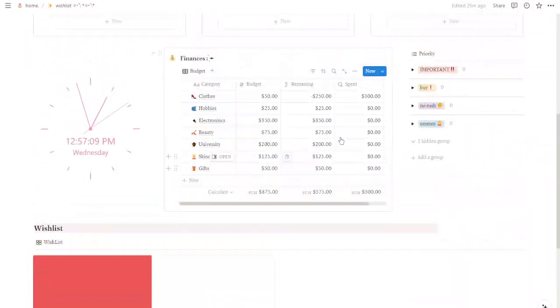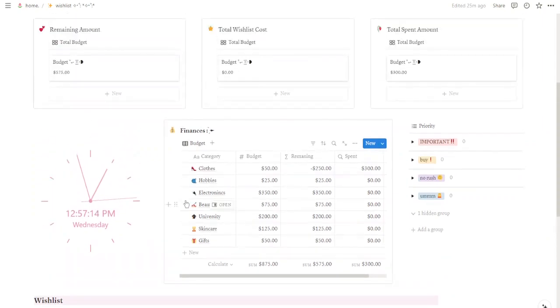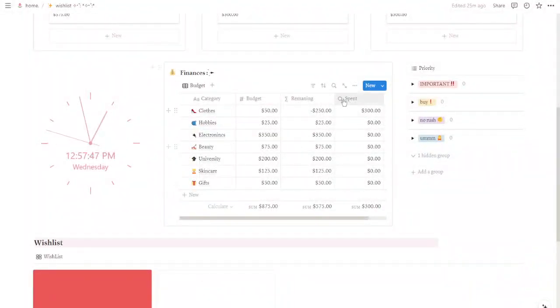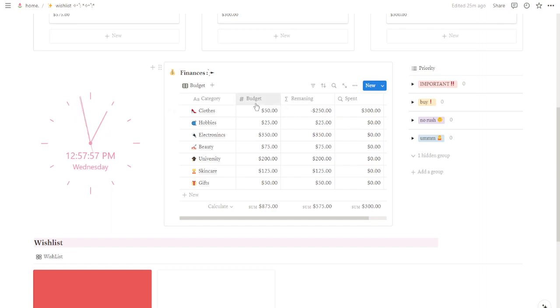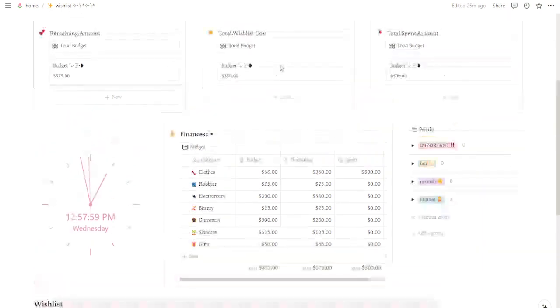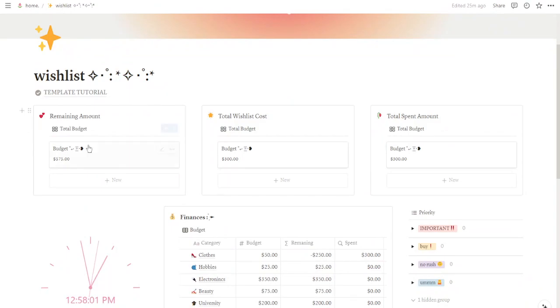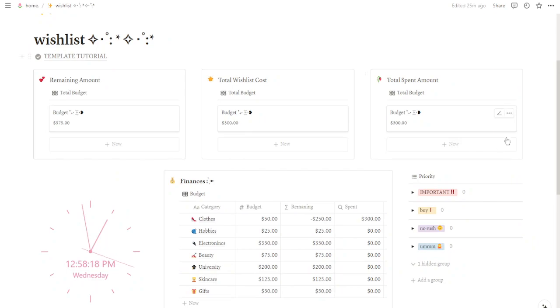And here you can see that my budget is calculated. And that's it. Now you can see that here is calculating your budget. I spent $300, remaining minus $250, and my budget is $50. Here you can see my remaining amount, here you can see the total wishlist costs, and the total expense amount.